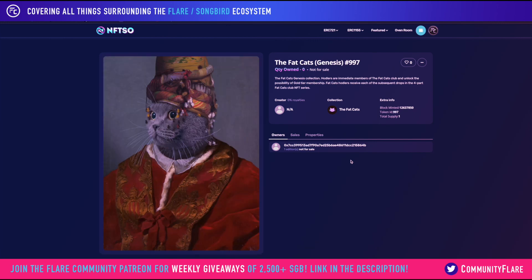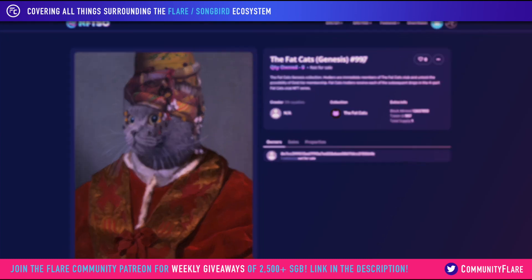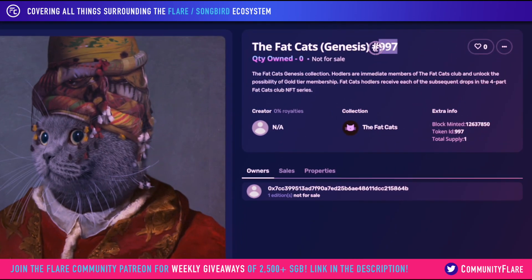We can see here that there is this NFT — very beautiful. It has the title, the number of the NFT, the token ID, and shows you exactly who minted it. This is from the Fat Cats project, the block number that it was minted, and also the supply.